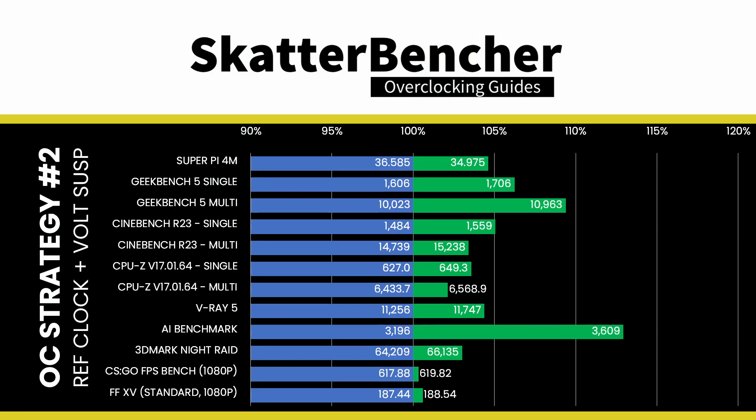To ensure everything is working as intended, we rerun some benchmarks and check the performance increase compared to the default settings. Higher is better and all of our benchmark scores are higher. We see a maximum performance increase of plus 13% in the AI benchmark.